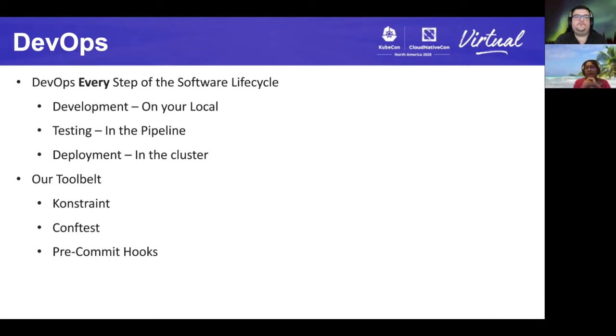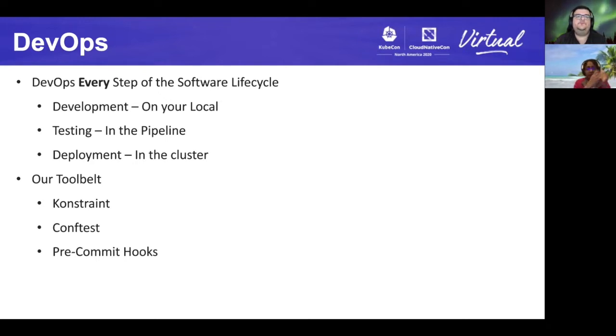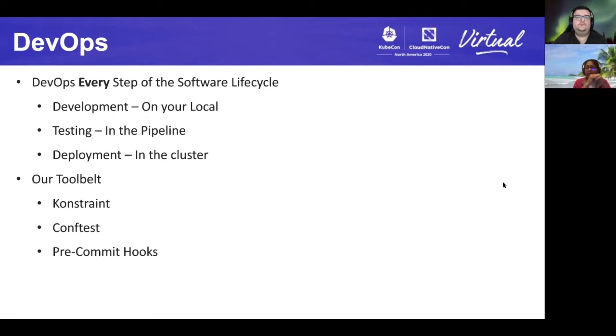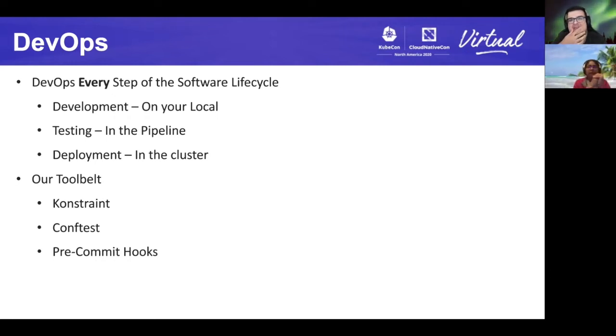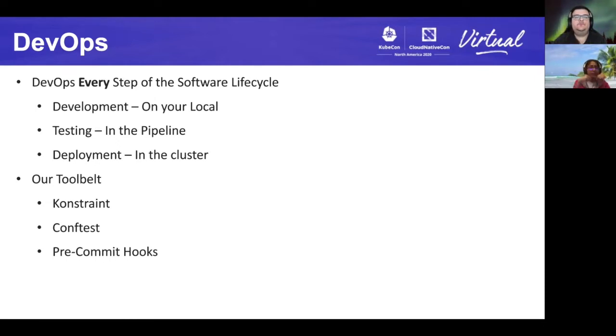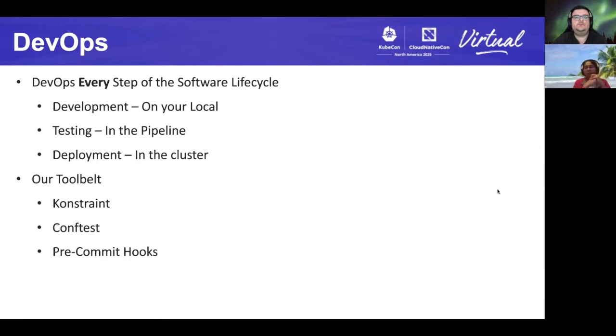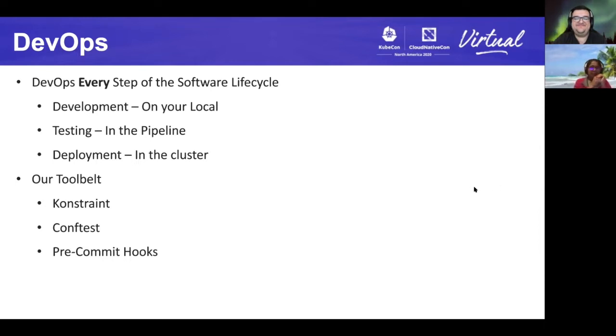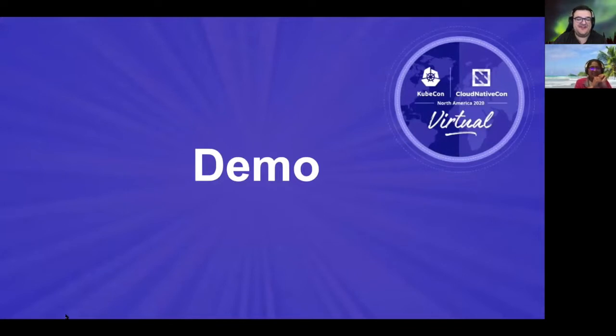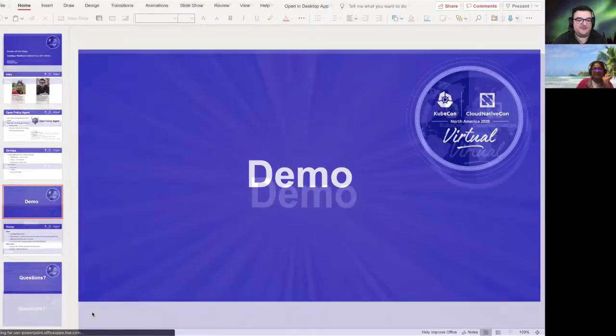Finally, we will use git pre-commit hooks to automate using ConfTest and Constraint together to automatically validate the manifests the developers are creating. This process allows us to ensure that all code that we check into our application repos is conformant to our OPA policies. I think it's time for a demo. I think you're right. Let me switch our view here.